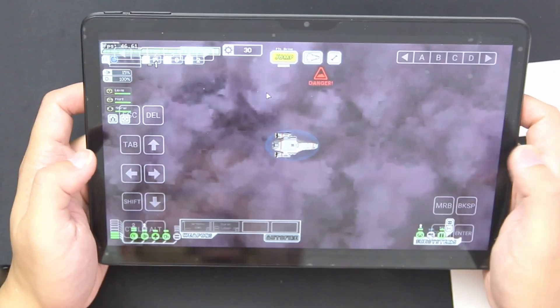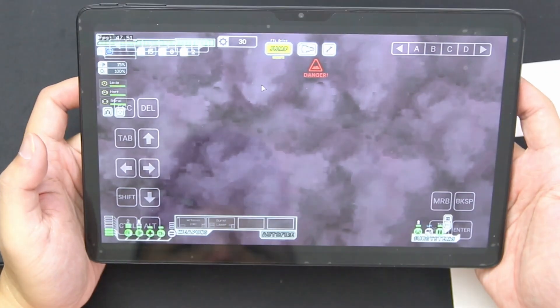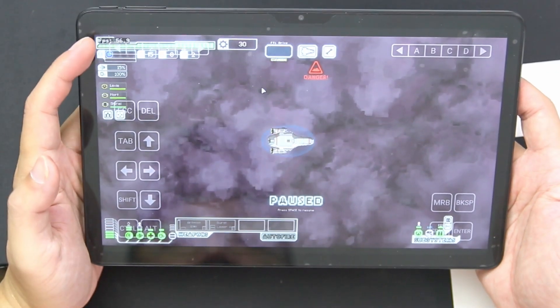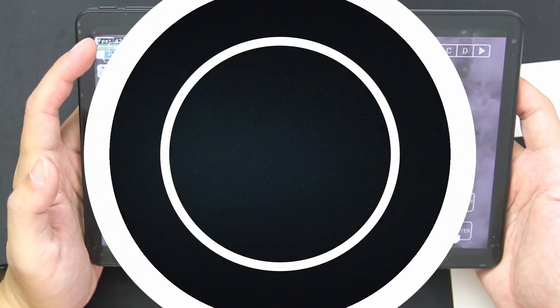Hey guys, what's going on? It's Don here from Nova Spirit Tech and welcome back to the channel. Today I'm going to be showing you a really cool app called Winlator, which allows you to play Windows games on Android. So let's check it out.